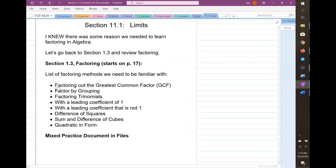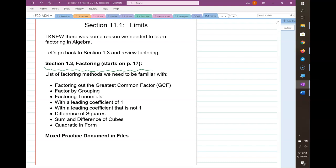In this example the numerator and denominator were already factored for you — that's not always going to be the case. So we're going to do a quick review of factoring, and you'll do as much factoring review as you need in section 1.3. That's the end of this section of the video, and we'll have another segment to continue on.